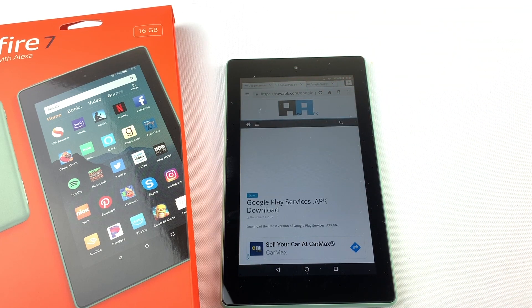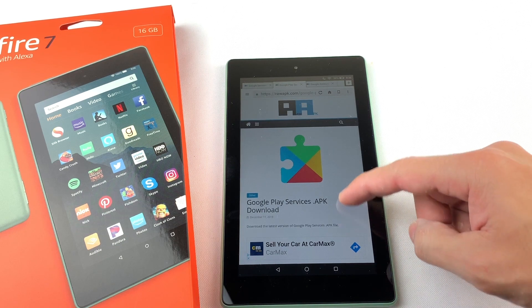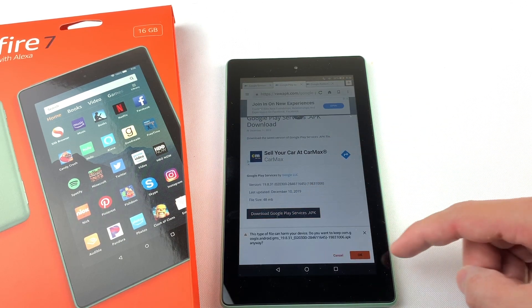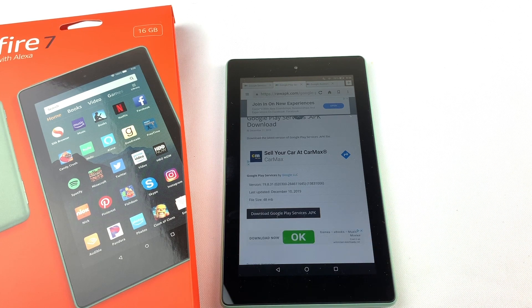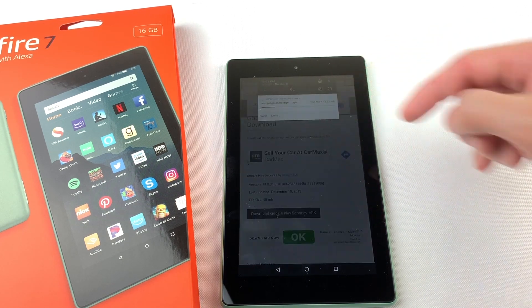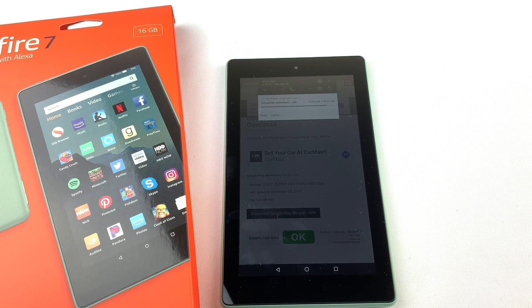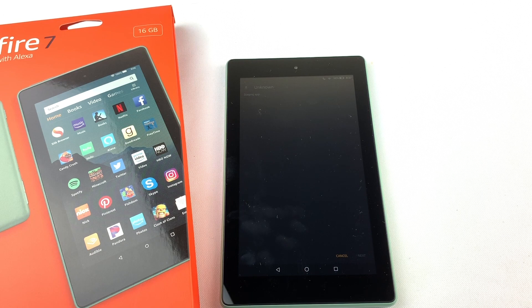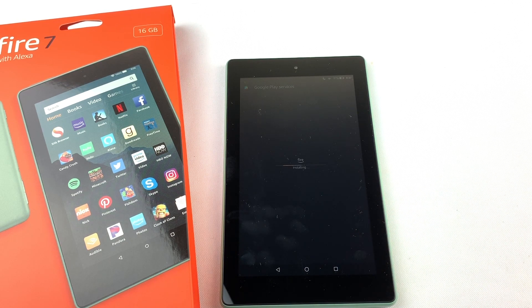Now we will install Google Play Services. Download the file and press OK. Open the file and install it. Now press Done.